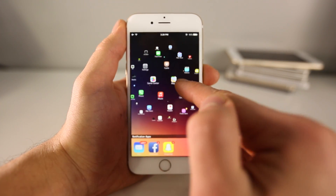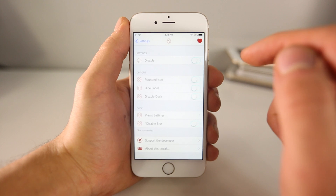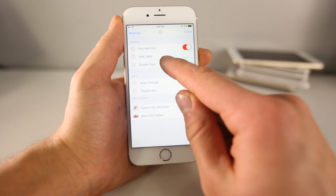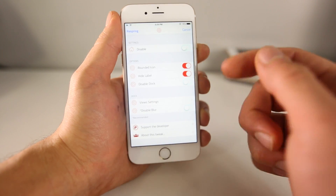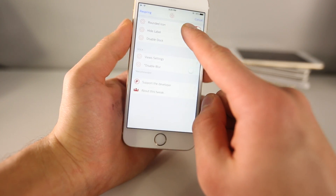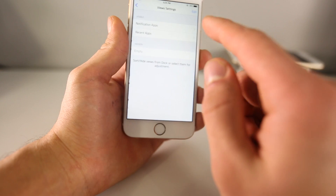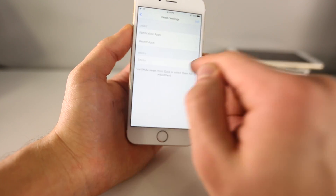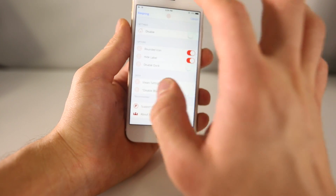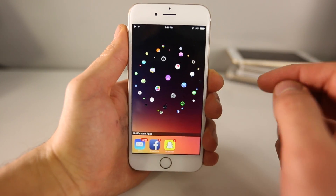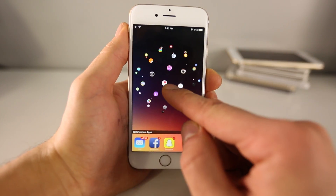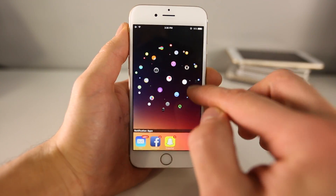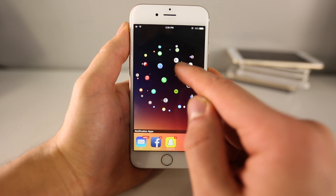It works really nicely, especially on the 6 and 6 Plus. There are some pretty cool settings here. I would recommend enabling rounded icons, and if you hide labels it makes for a nicer effect. There are a few settings to mess with: view settings, notifications, recent apps. After respringing with those changes enabled, I think this is the best look — no labels and rounded icons.